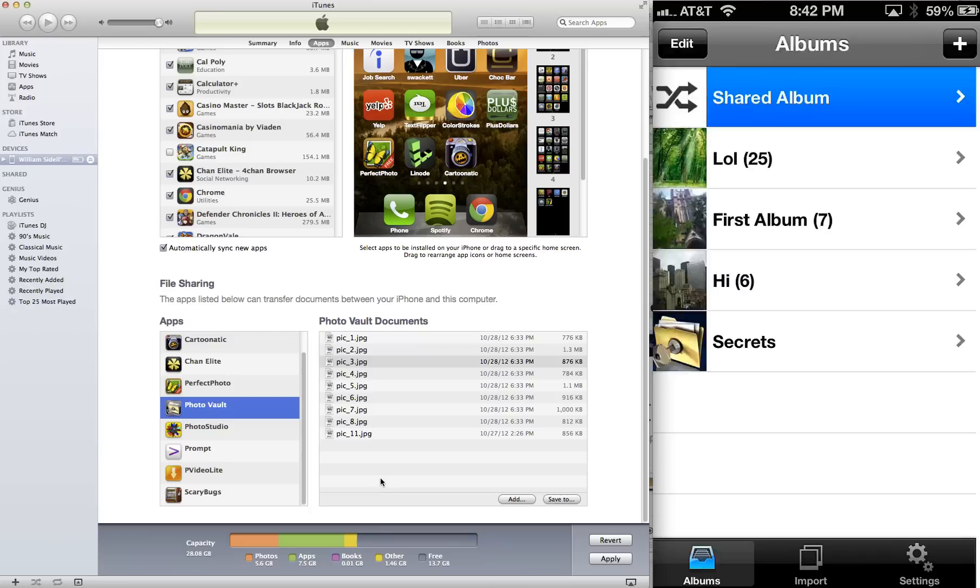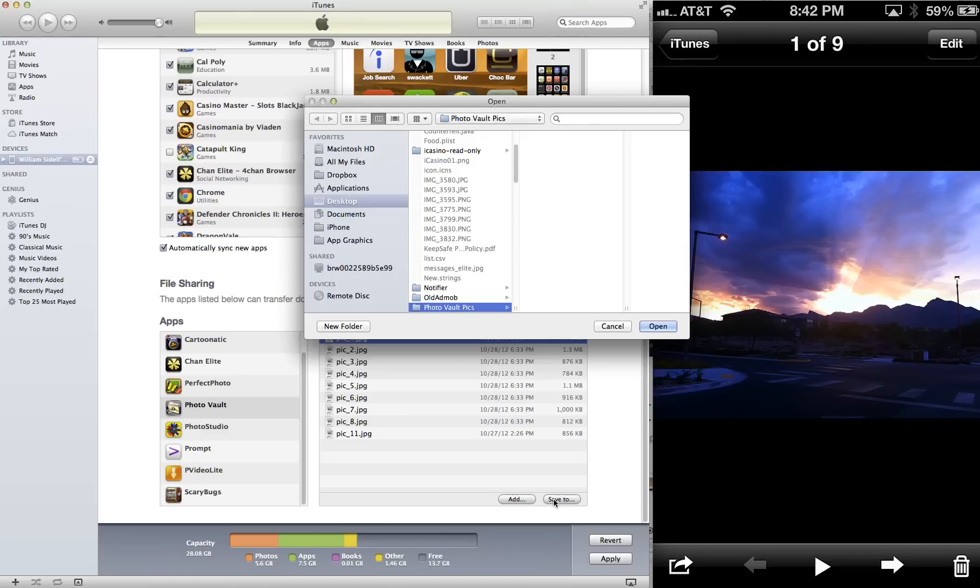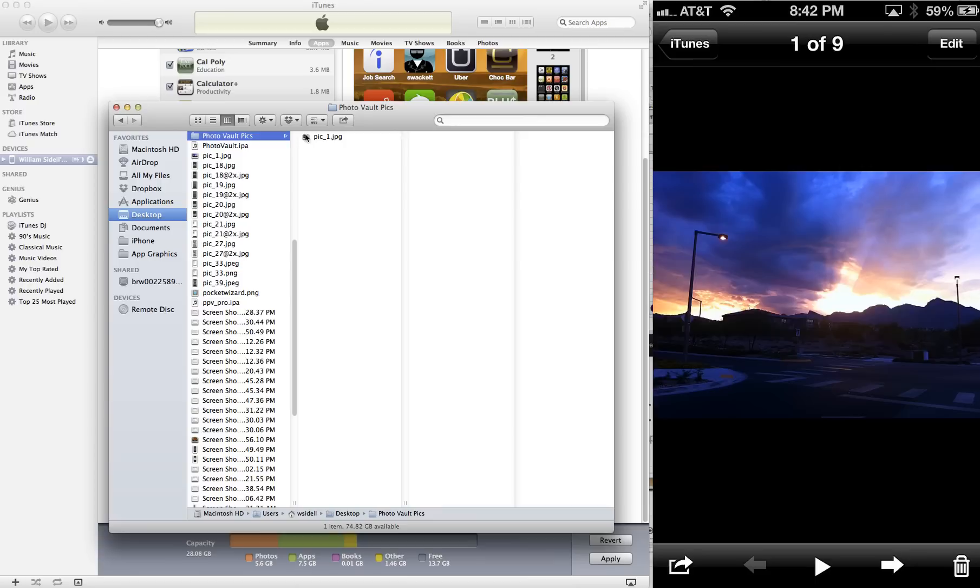And here it is of the nice sunset. So if we click here, Save To, and we save this to our first, we'll just save that to our computer real quick. And then you can see, we've just saved a photo from PhotoVault to our computer.